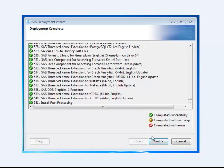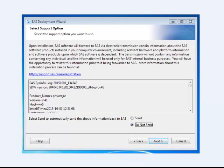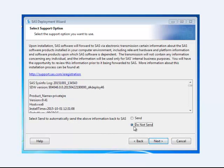And once the entire SAS software deployment is completed, you click Next. It will ask you if you want to automatically send this information about your installation back to SAS. And you select Do Not Send. Next.